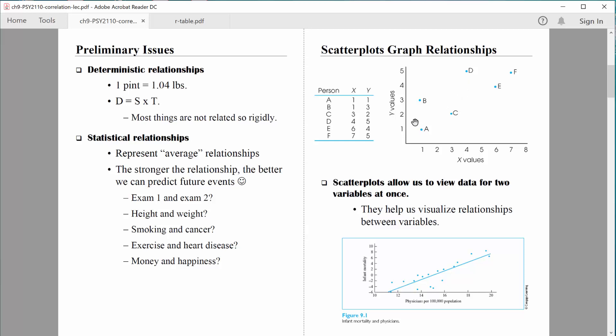We're seeing that when people do relatively poorly on quiz one, they tend to do relatively poorly on quiz two. When people do relatively well on quiz one, they tend to do relatively well on quiz two. So that's a classic positive correlation that we're seeing there. A scatterplot allows us to see the trends in our data and to see the relationship visibly.